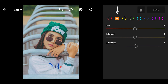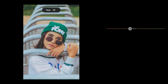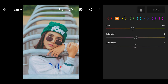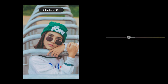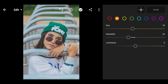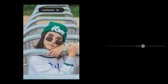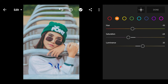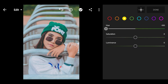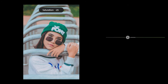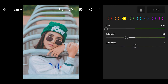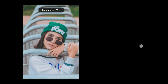Move to orange: set the Hue to negative 10, saturation to negative 20. Move to yellow: set the Hue to negative 100, saturation to negative 30, and luminance to 25.